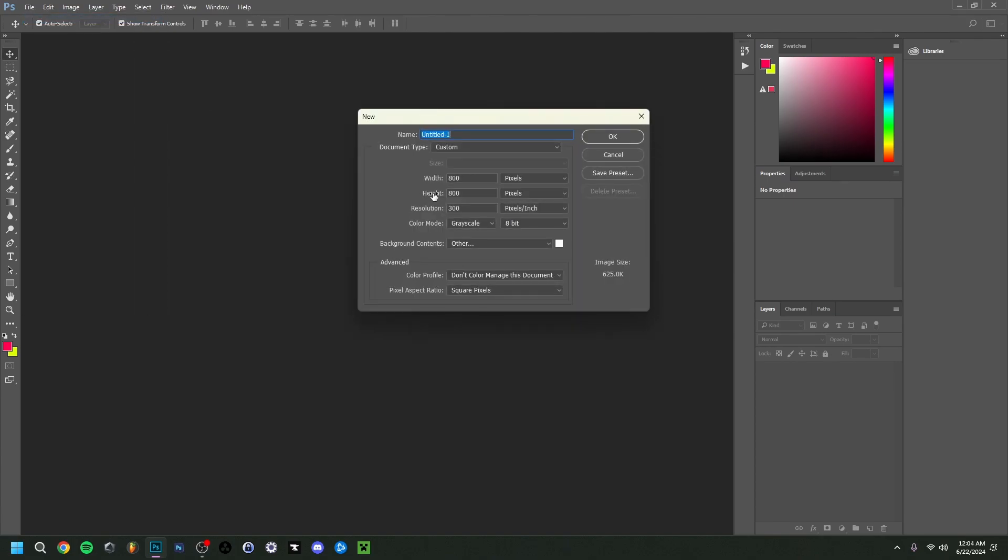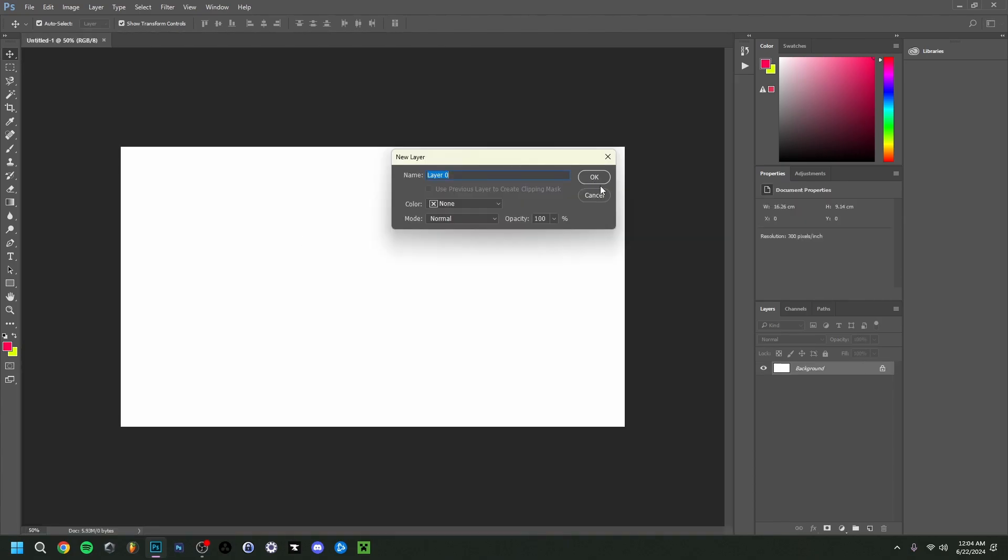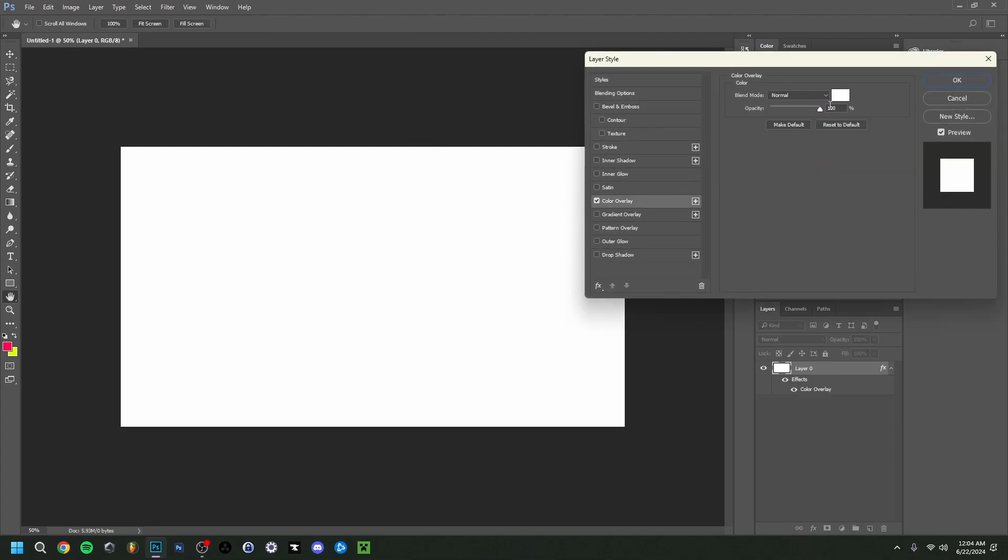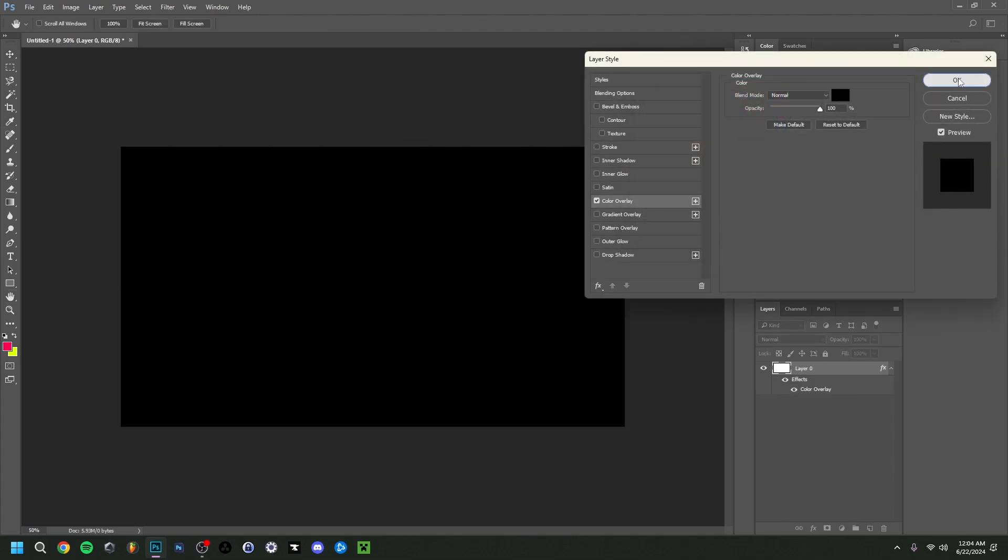But in any case I'm just going to start a new one here. So I'm going to do 1920 by 1080 and then 300 and then I keep this on white. And I do advise you to use RGB right here. And then click OK. So I'll actually make the background a layer by double clicking on it. There we go. And I'm just going to make this color overlay in black right here.